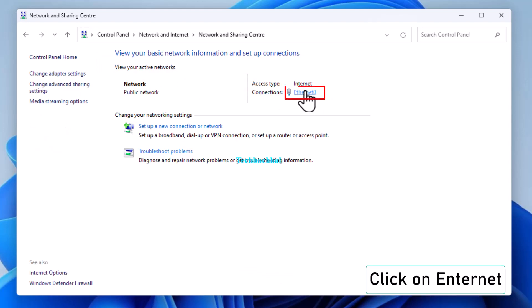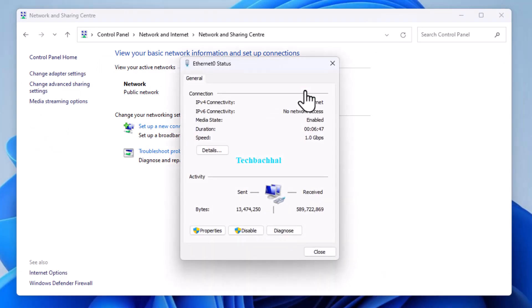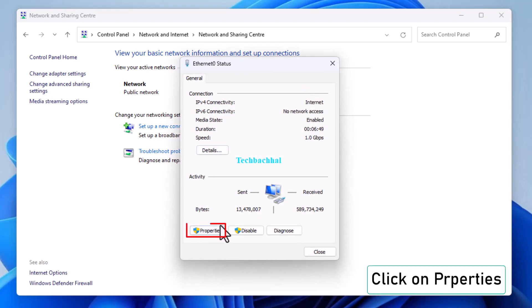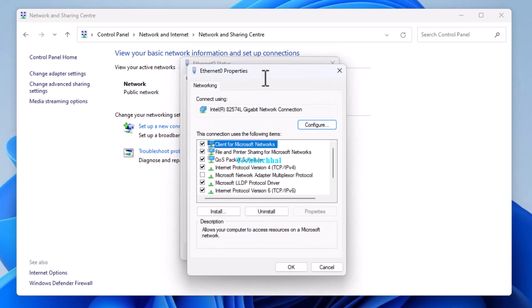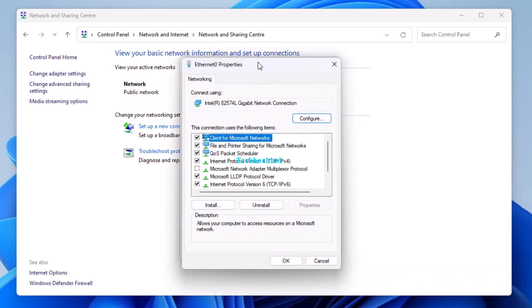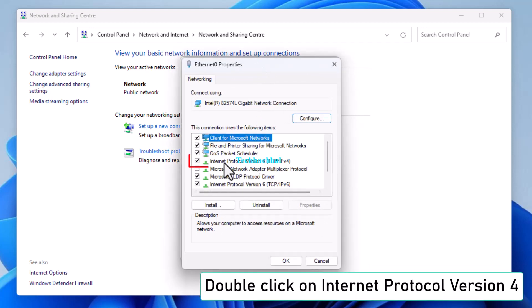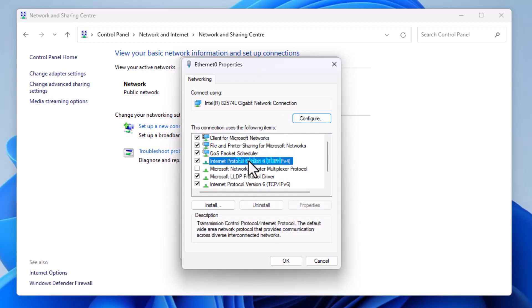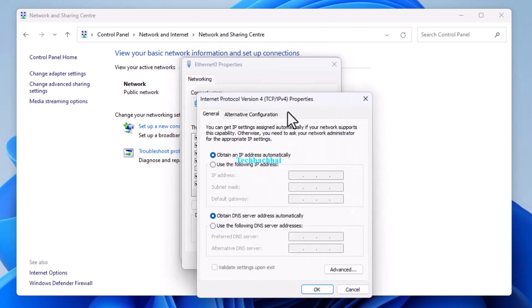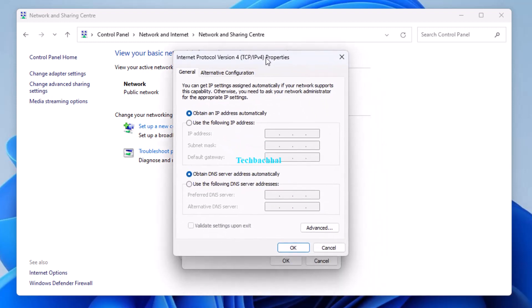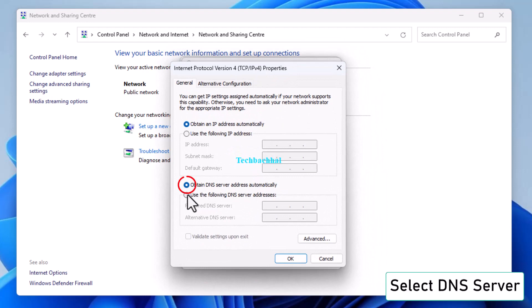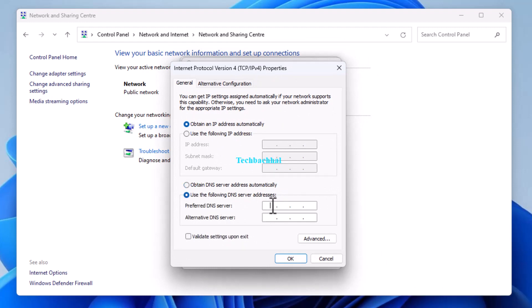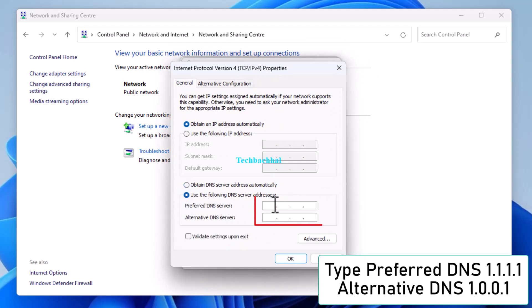Click on your internet connection, and then on Properties. Double click on Internet Protocol version 4. Set the DNS server to Preferred DNS 1.1.1.1 and Alternate DNS 1.0.0.1.